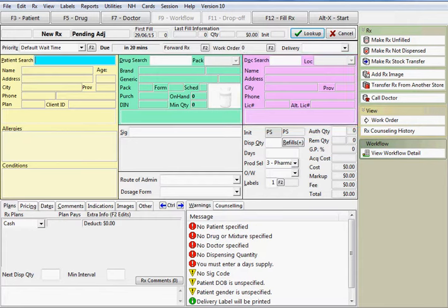To move from field to field, use the TAB key on the keyboard or press the CTRL key in conjunction with the underlined letter. For example, to move directly to SIG, press CTRL and the letter S.